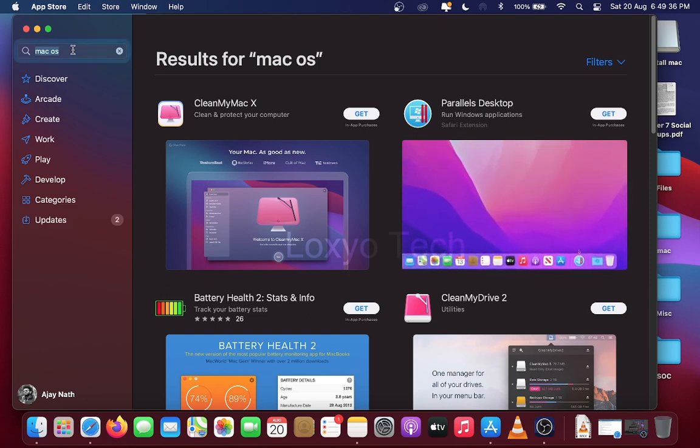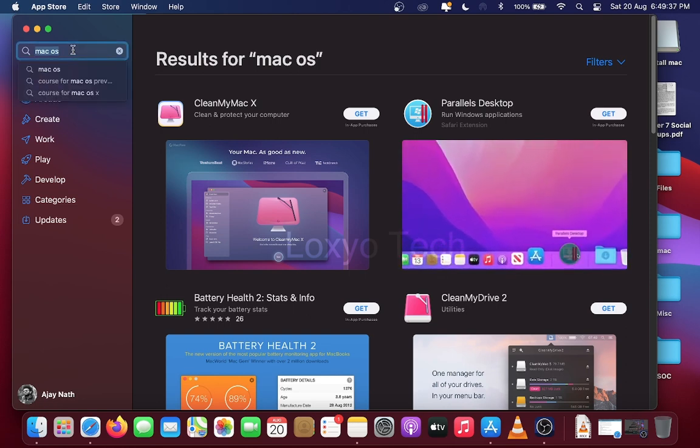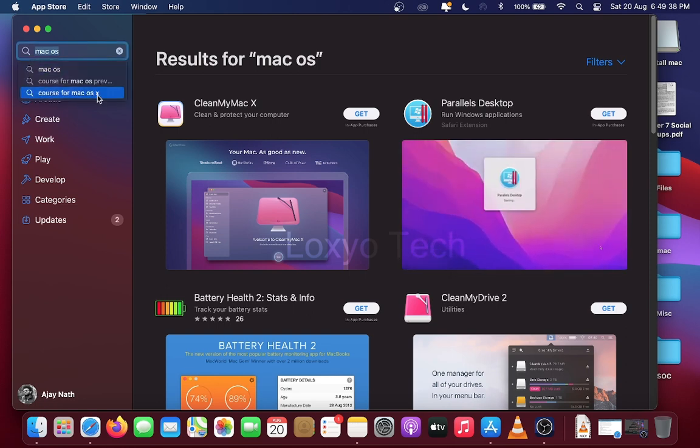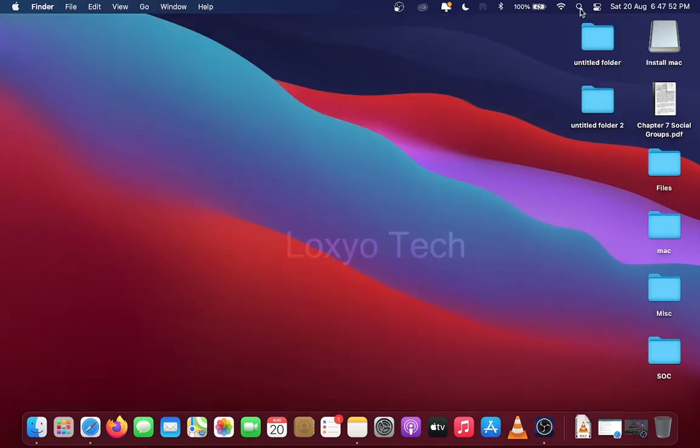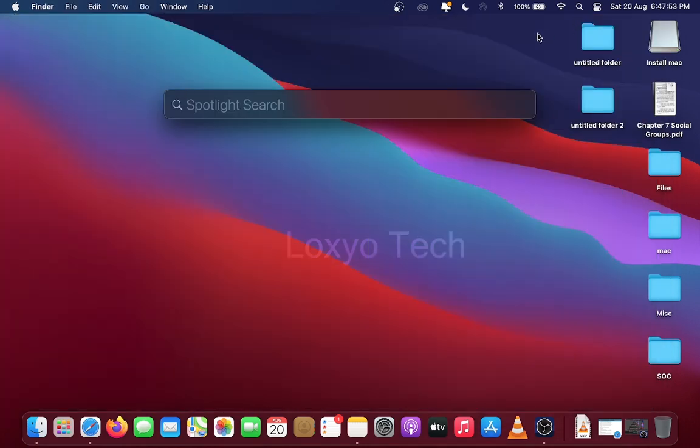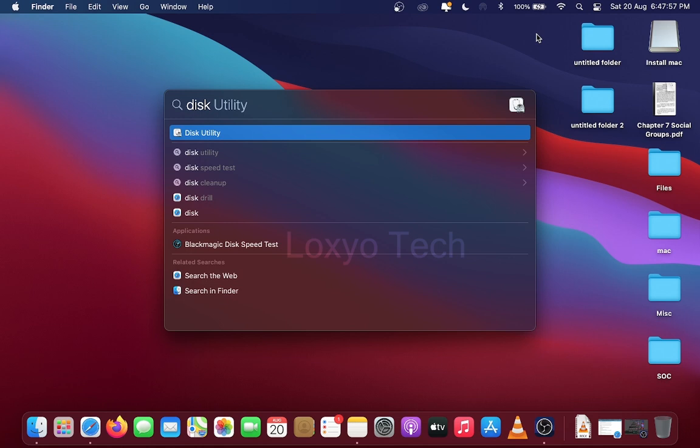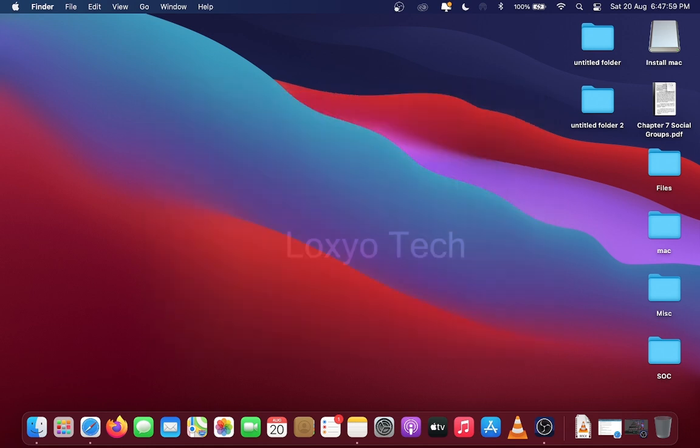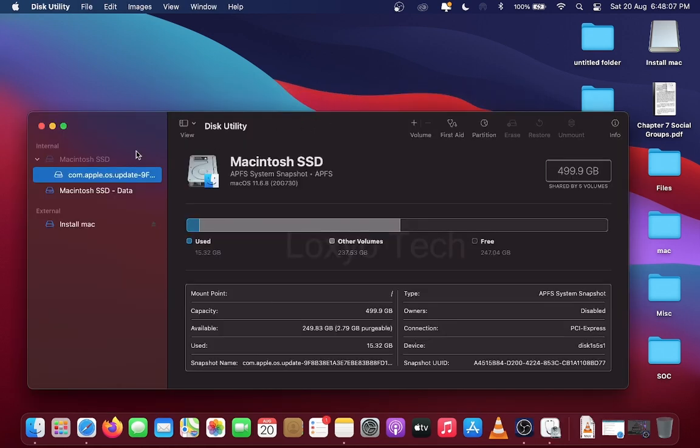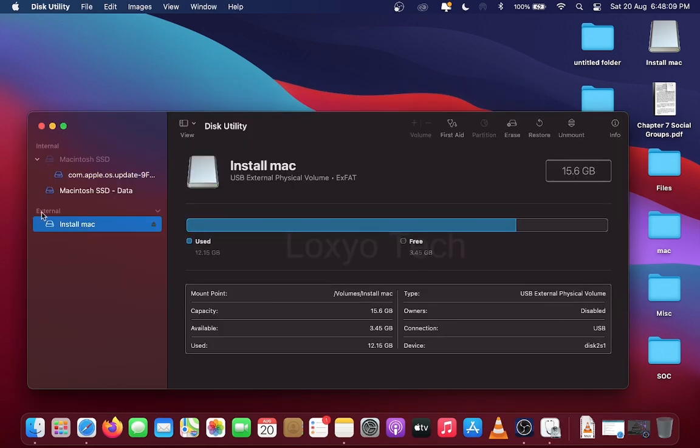First you need a USB pen drive of at least 16GB space. Here I used a SanDisk 16GB USB 2.0 pen drive. Plug the USB drive and open Disk Utility from Spotlight search bar. From the list of external drives, find the USB drive.